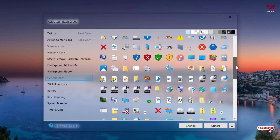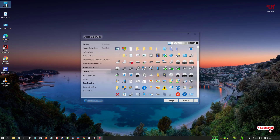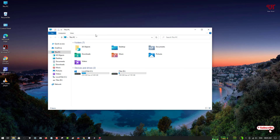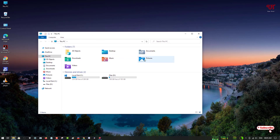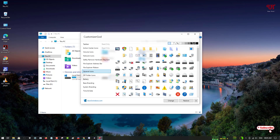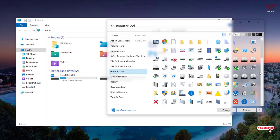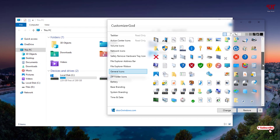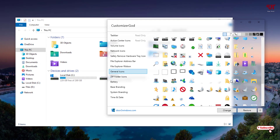Let's move back to This PC. I have already customized almost all the folders, but I haven't customized the one named 3D Objects. I'll find where the 3D Objects icon is located in the app — you can see a cube-like icon, which represents 3D Objects, so just select it.